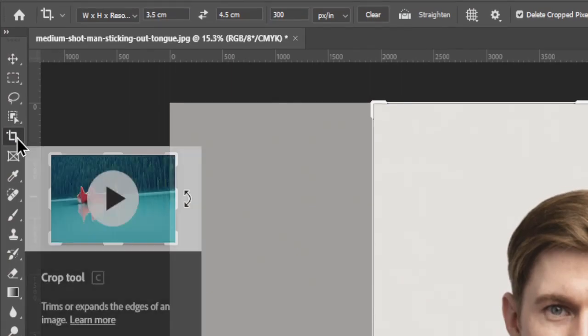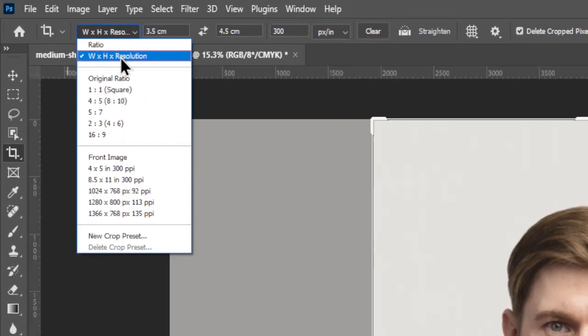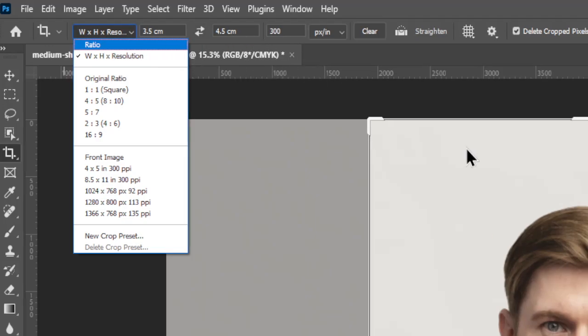First, select the Crop tool. Then, choose the Width by Height by Resolution option and enter the standard measurements for a passport size.